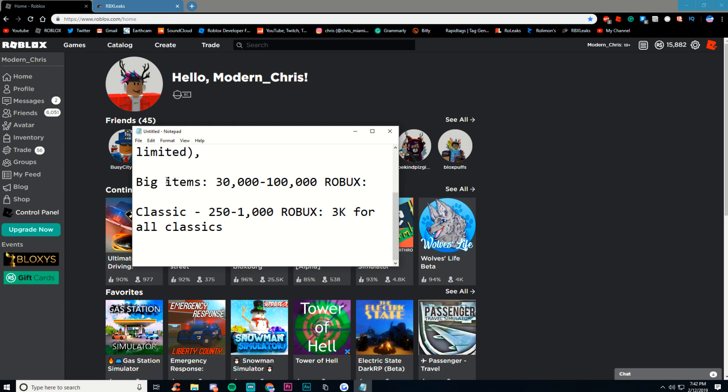And the last category is, of course, Classics. Now, I love Classics, and I know there's a whole community that loves Classics. I love Classics. They're awesome. Classics are great. Classics are items that are really old, from like 2007 and 2008, 2006.